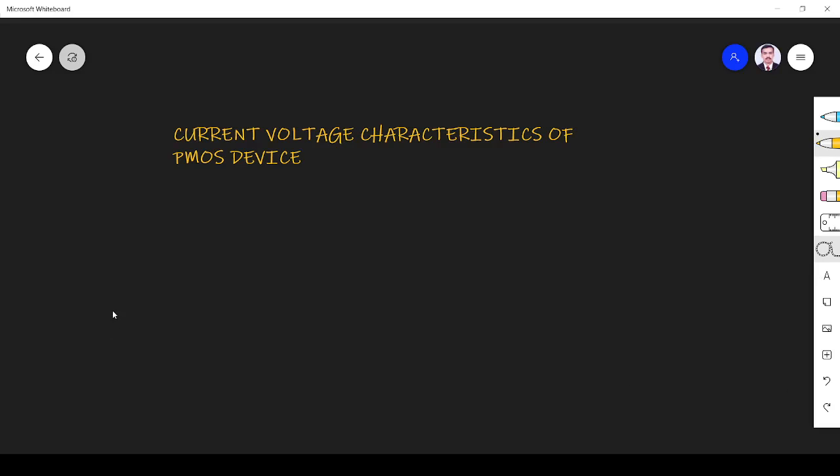Hi friends, in this video let us learn about the current voltage characteristics of PMOS device. Before going to this video, I kindly request you to refer that video on current voltage characteristics of NMOS device because the PMOS device characteristics are more or less same as the NMOS device characteristics.